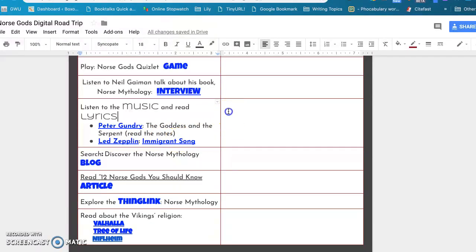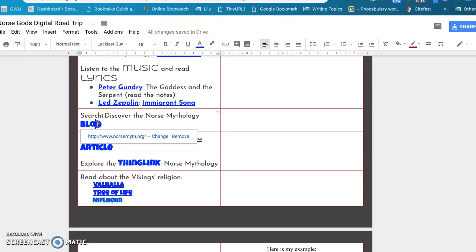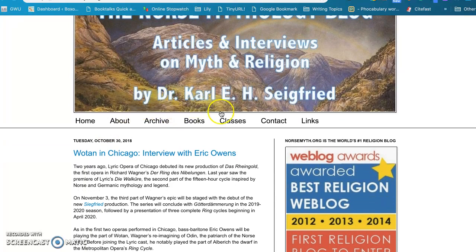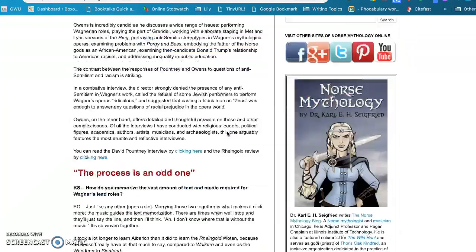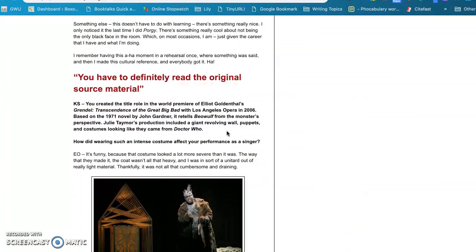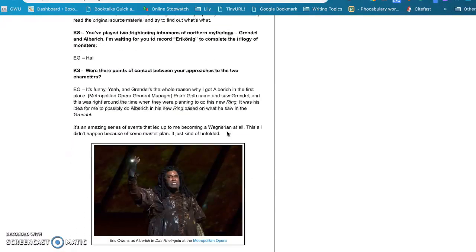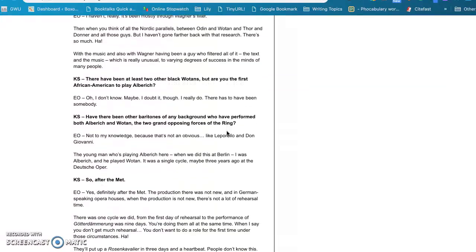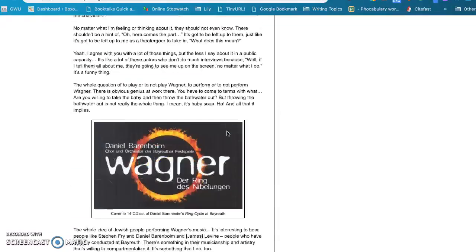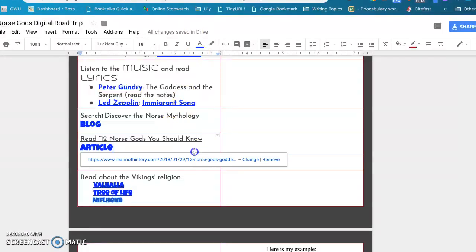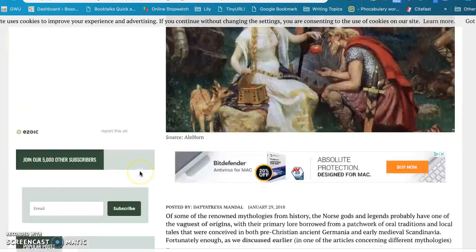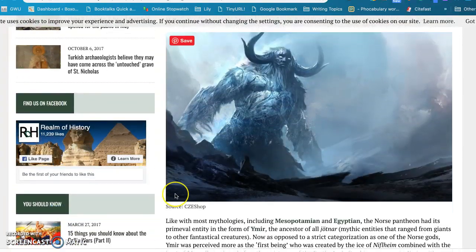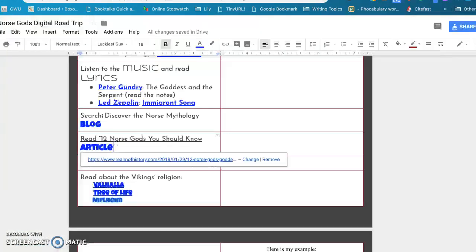So I have the song there and the lyrics so students can listen to the song and then read the lyrics and then write down some things that they found interesting about those things. This blog is about Norse mythology and written by a philosopher, I think, or maybe he's a religion guy. It's all about how he looks at the mythology and relates it to modern day. This article is from a website about history and just goes in more detail about the different gods and places that the students are going to see as they read several of the stories.